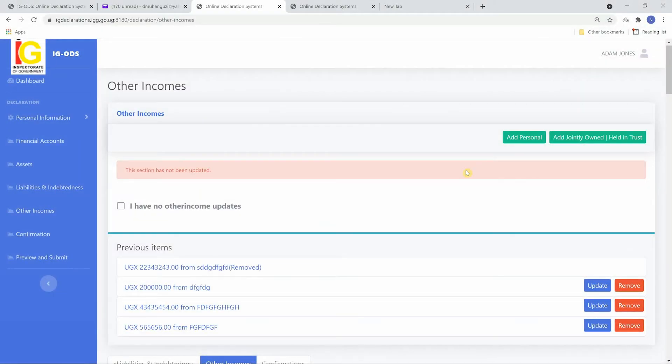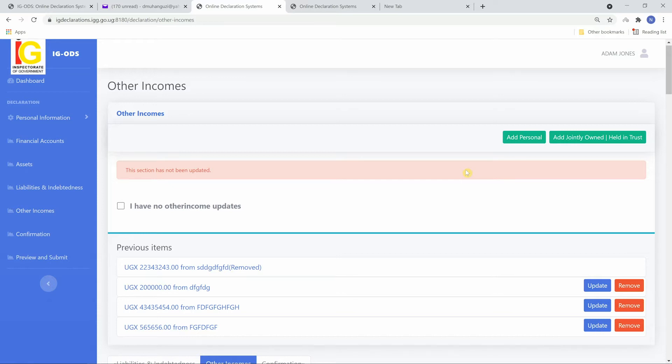Other Incomes refers to any other valuable source of income that has not been catered for in the other subsections of the form, such as NSSF, pension, gifts, compensations, etc.